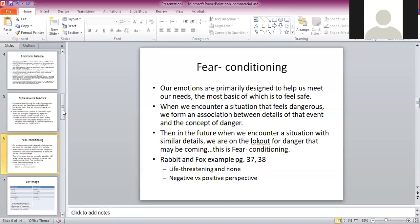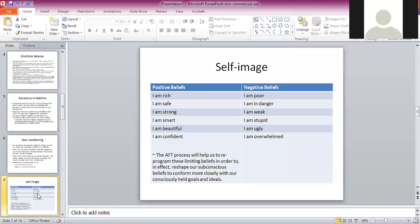Here are some examples of self-image: positive versus negative. You can think 'I am rich' or 'I am poor,' 'I'm safe' or 'I'm in danger,' 'I'm strong' or 'I'm weak,' 'I'm smart' or 'I'm stupid,' 'I'm beautiful' or 'I'm ugly,' 'I'm confident' or 'I am overwhelmed.' Same experience, different thought process. The AFT process will help us reprogram these limiting beliefs to reshape our subconscious beliefs to conform more closely with our consciously held goals — so we don't have that constant war going on between our head and our heart.